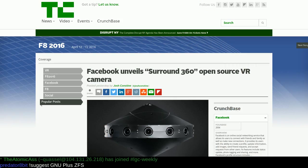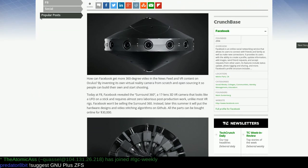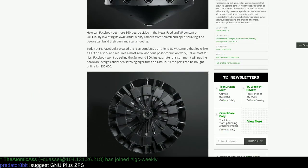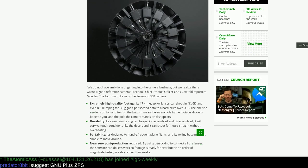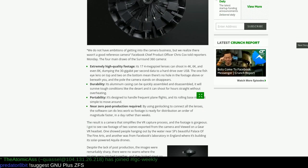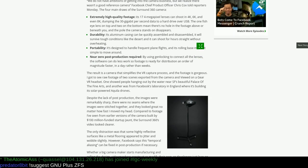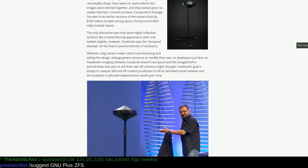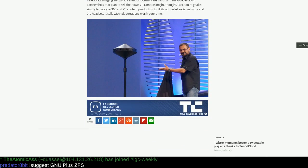Strange times: Facebook unveils a surround 360 open-source VR camera. It's a camera that's 360 degrees and it's open-source.